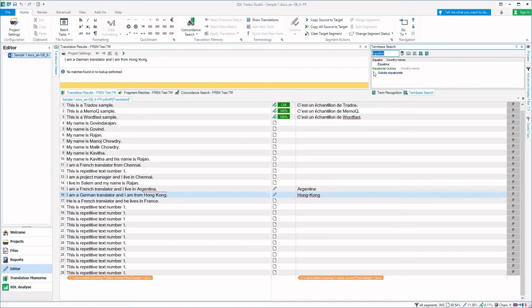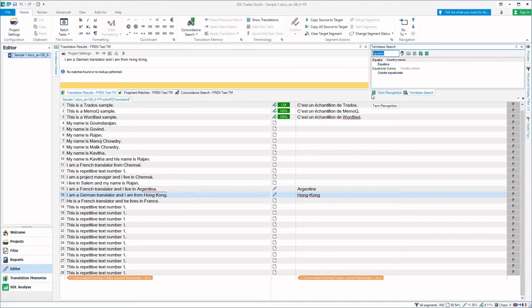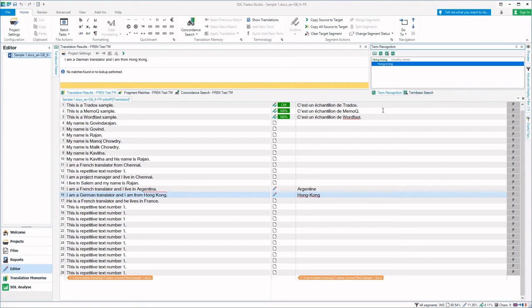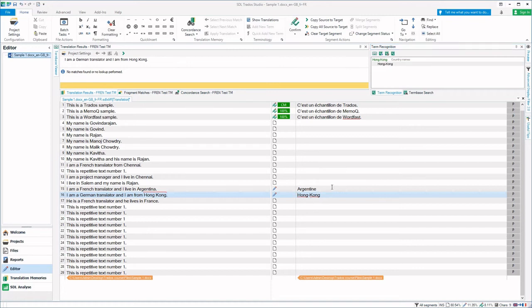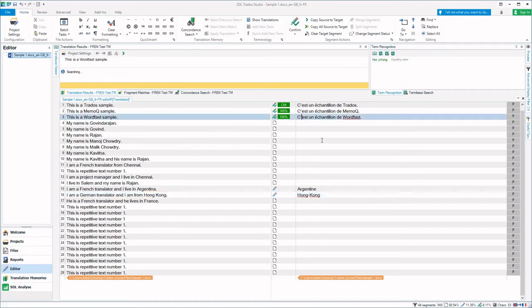To search a particular term inside the term base - term base is terminology database which has been created from the bilingual Excel file - the particular SDLTB term base is attached to this Trados project, so it is showing whatever glossary term that is present.